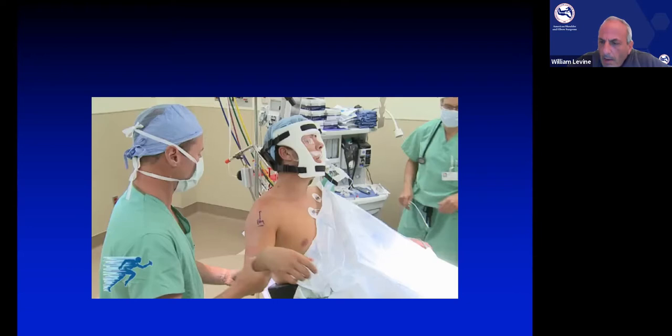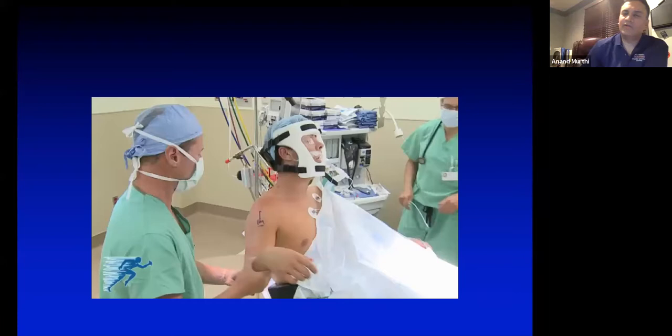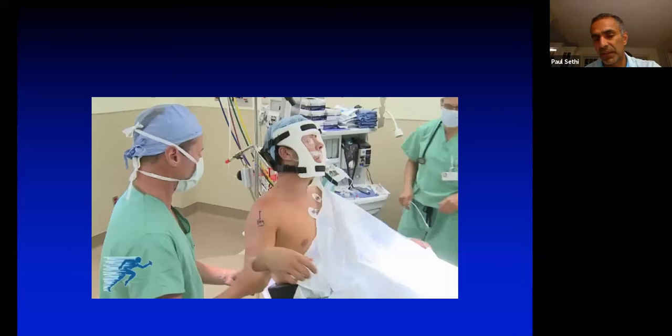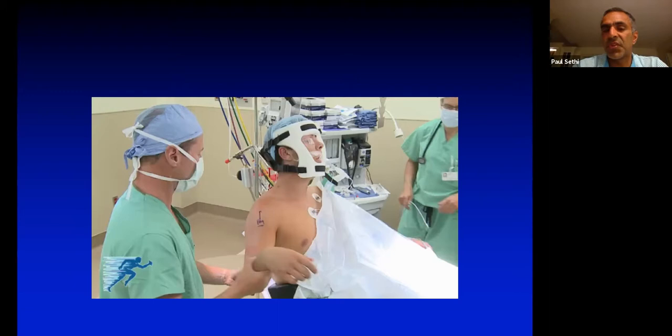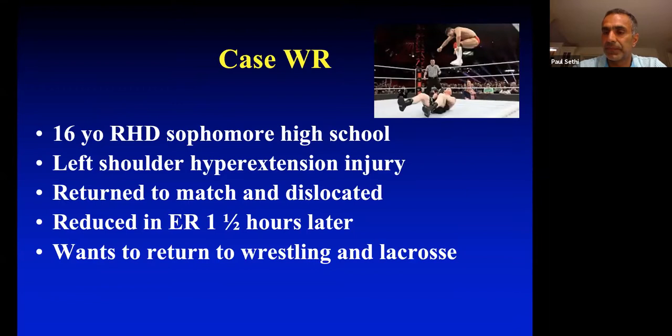Ben asked about potential loss of external rotation after haggle repairs, and how long before patients get maximal ER back, and return to sport rates. Paul: range of motion loss is not that big a deal — the literature suggests a high return to sport with haggles, even in professional sports athletes. He has not found this to be a major issue. This is more a pain and recurrent instability issue rather than major loss of motion.